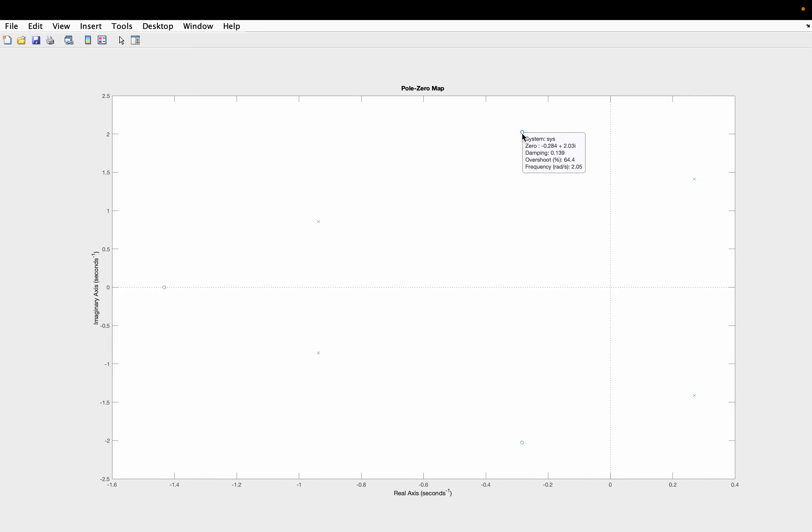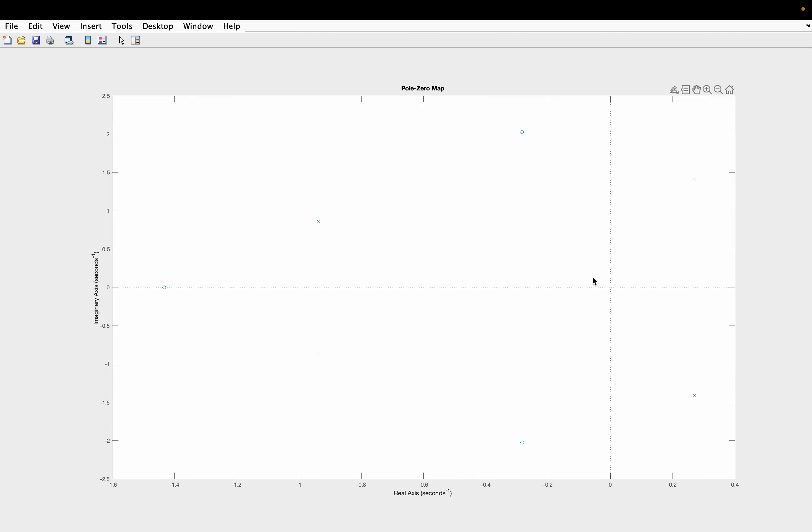So zeros will be, the total number of zeros will be 3. So here you can see 1, 2 and 3. So two zeros are complex and one is normal.